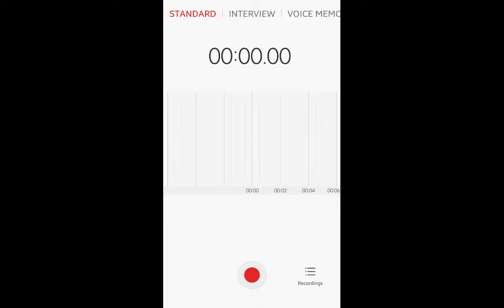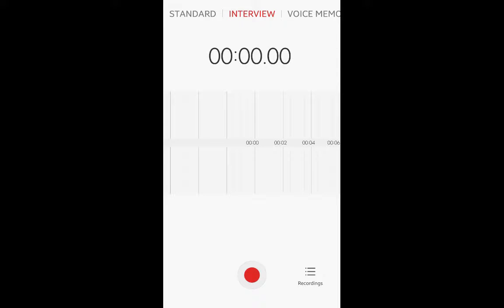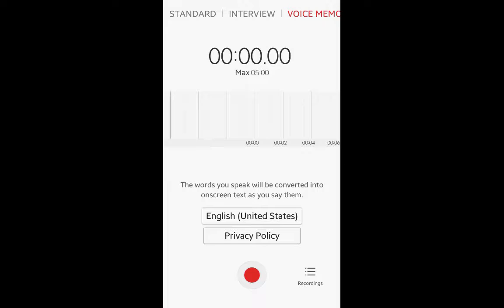Okay, so I just opened Voice Recorder and there's some different options that I have. I've got the standard, I've got interview, which will give me, like in mine, it gives me a little piece of information that the mic is sensitive to sounds from both the top and the bottom. So, it tells you to keep your phone level for the best results. Anyway, so you can close that tip and you could do an interview. You can also do a voice memo, however you want to do this.